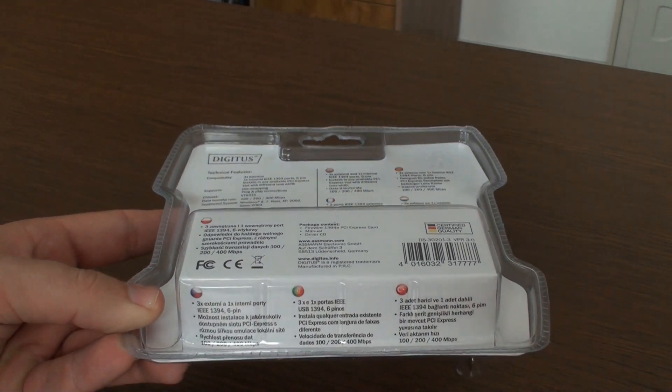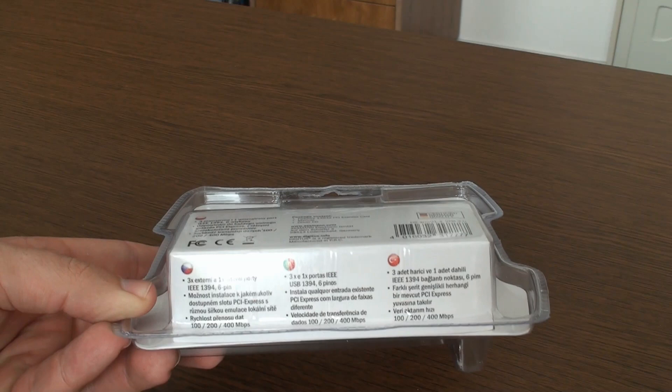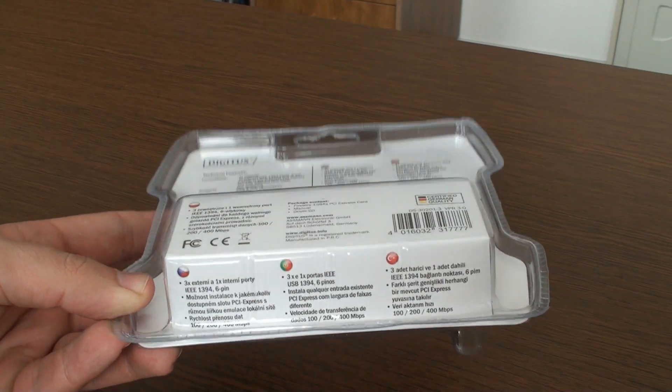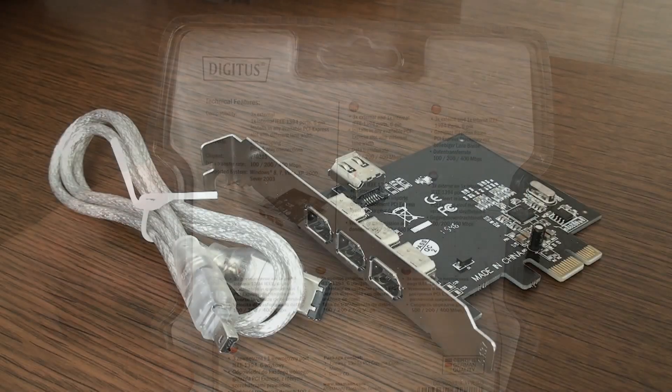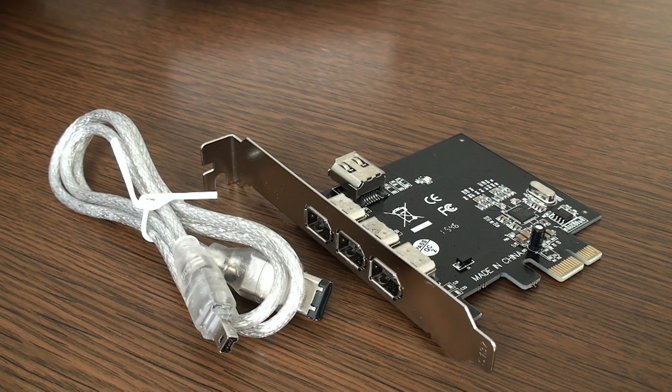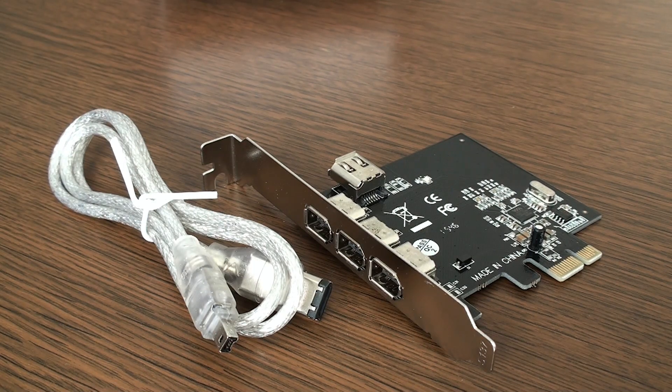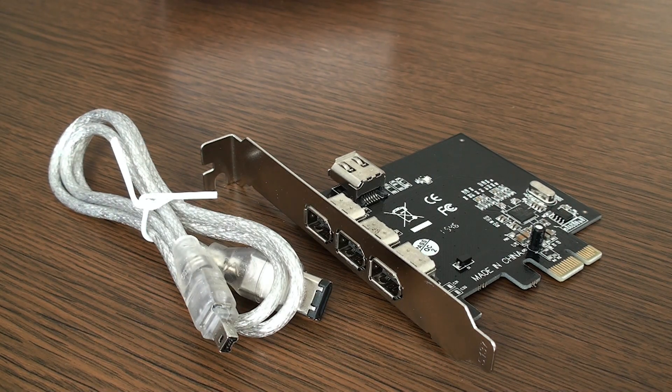This card can be used in basically all home PCs. Why would you buy it? Because usually nowadays most PCs don't have this port anymore.